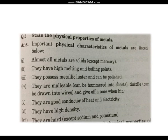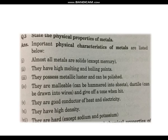Next, let us discuss the physical properties of metals. Important physical characteristics of metals. Number one: almost all metals are solids. All metals are considered solid, except mercury. Number two: they have high melting and boiling points.